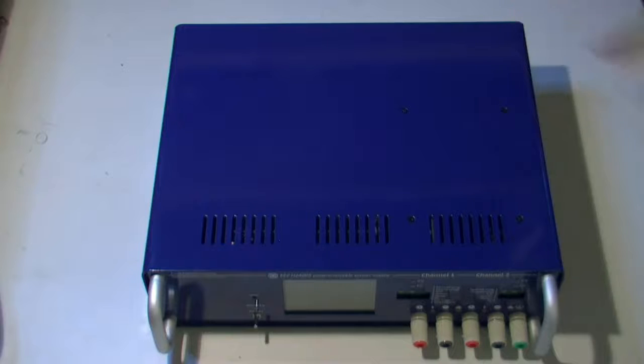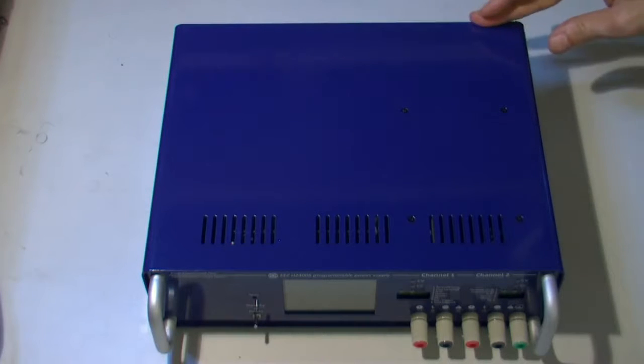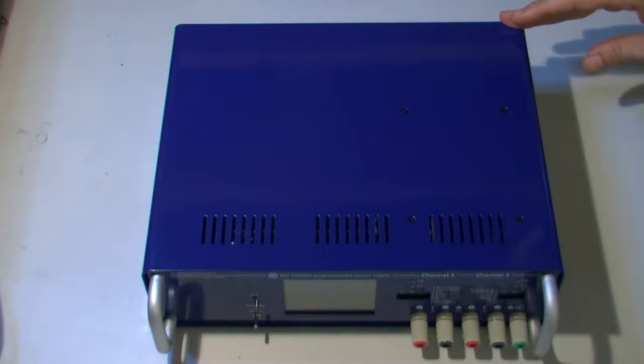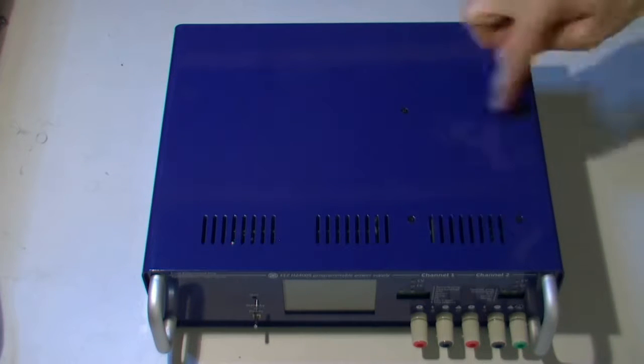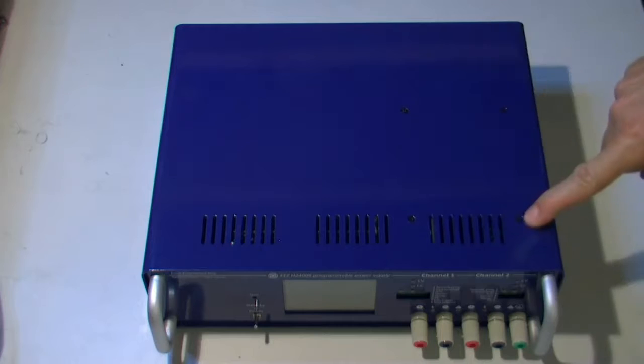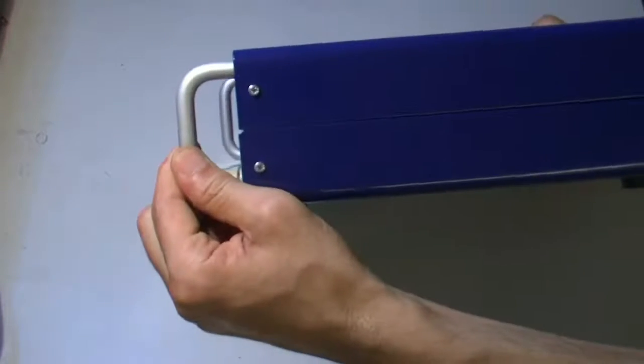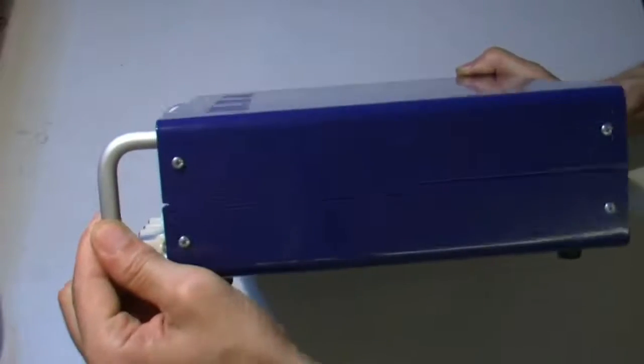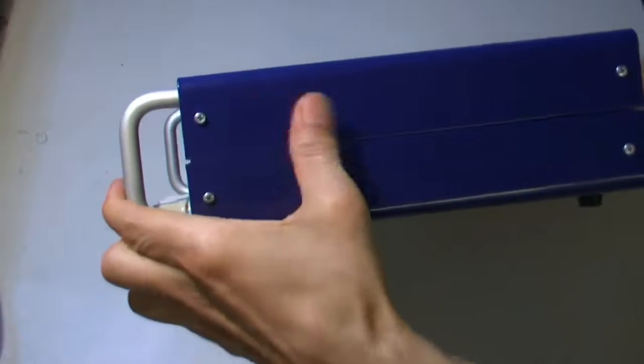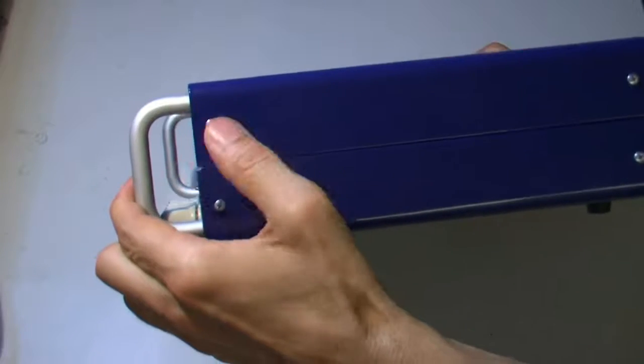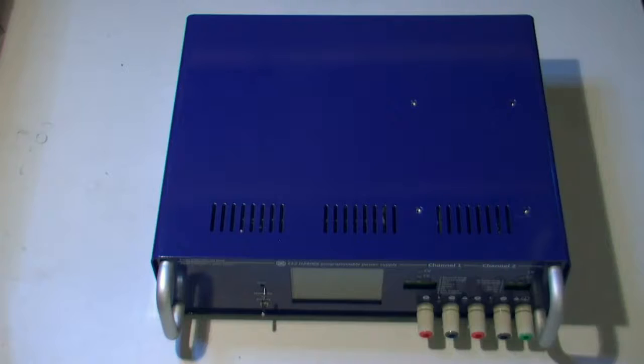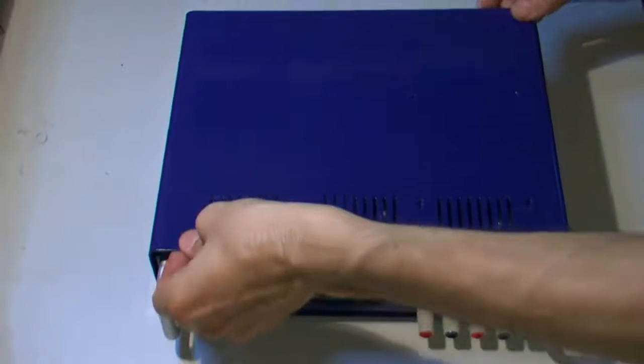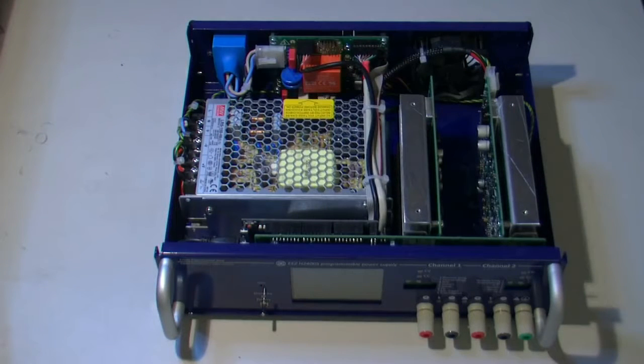If you want to remove the top plate, there are four screws here and there is a tool on the side. Okay, so it looks like this.